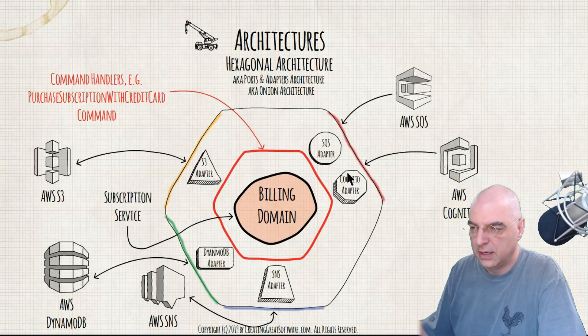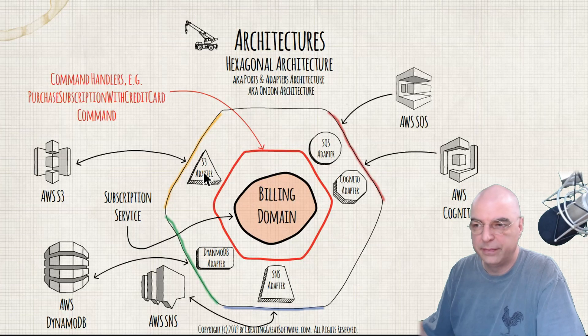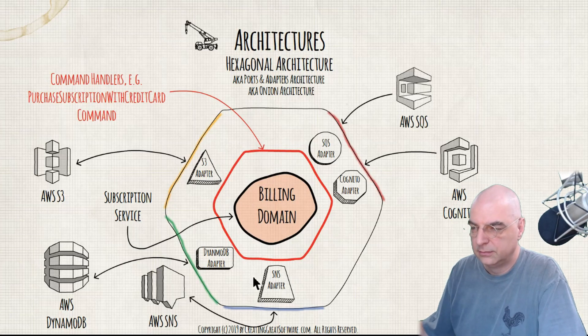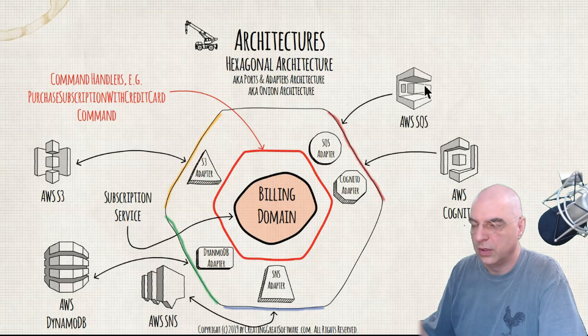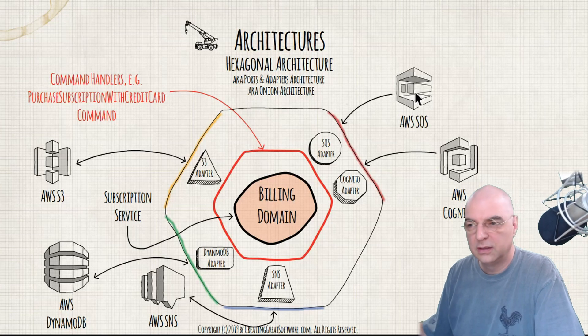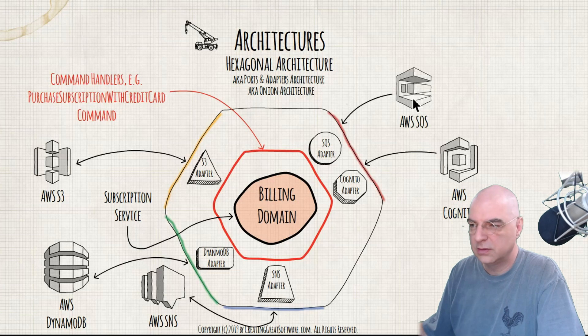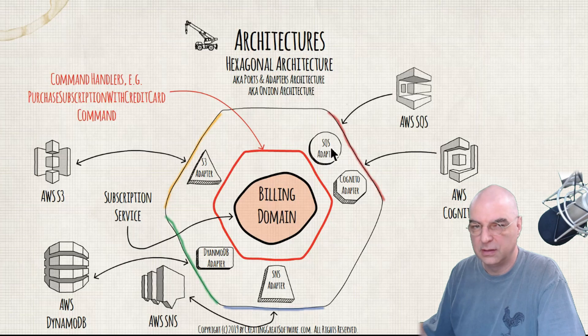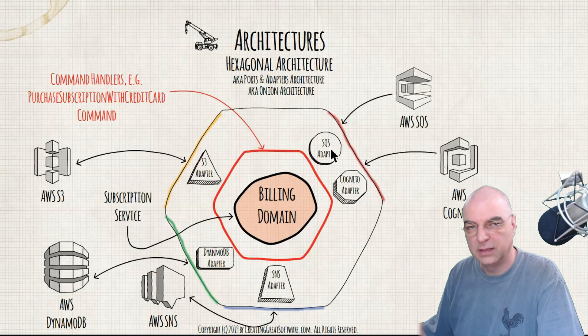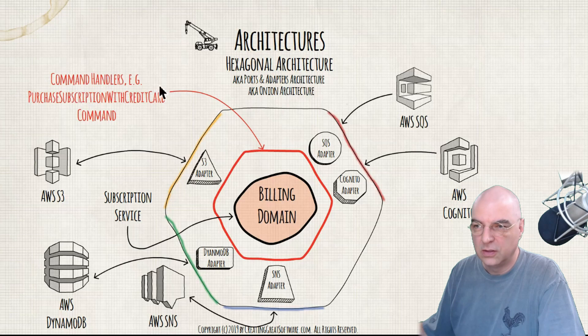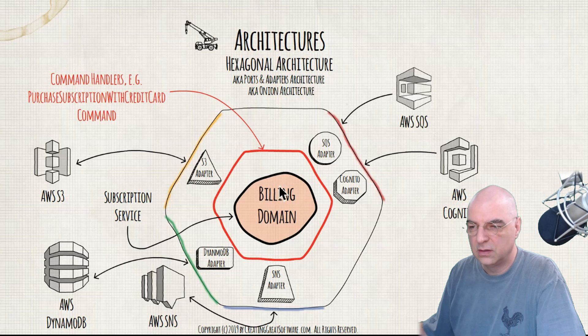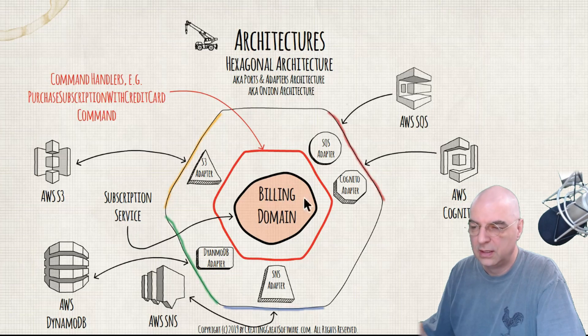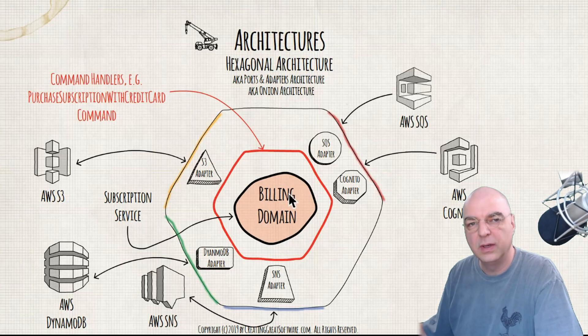The adapters that you see here are the different ways to communicate to and from the system. For example, this command here could be put into a queue in AWS SQS. The queue then gets fired by a Lambda service and it ends up inside the adapter. The adapter then takes the command and hands it off to a command handler. The command handler then looks at what type of command it is and starts processing it and sends it maybe to the subscription service or to one of the aggregates inside the domain to actually process and handle that request, that command that came into the system.